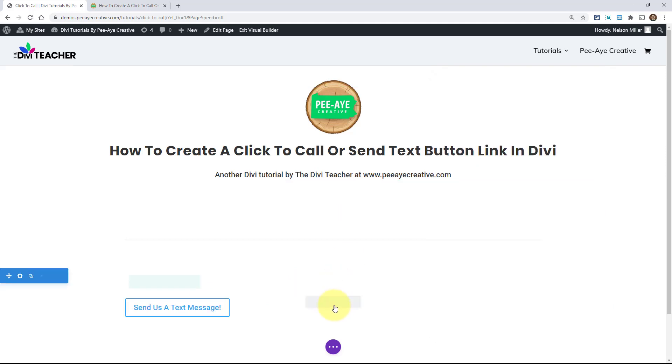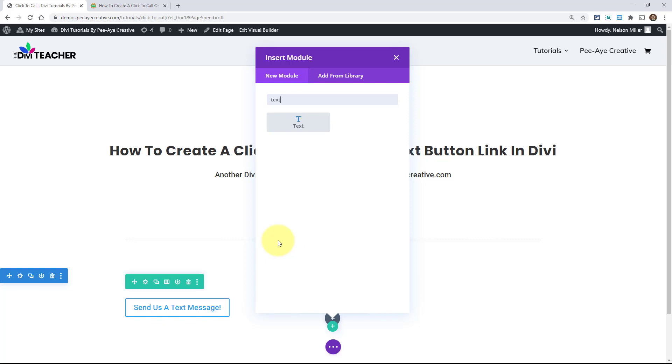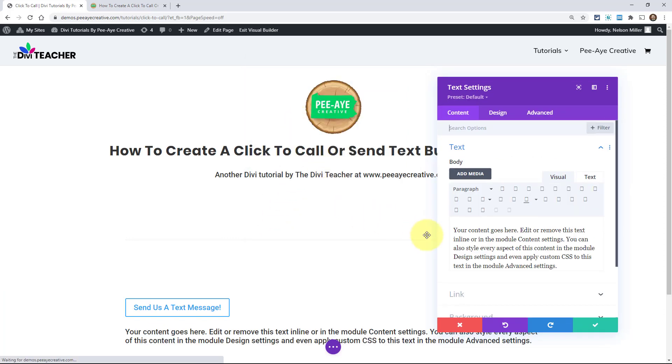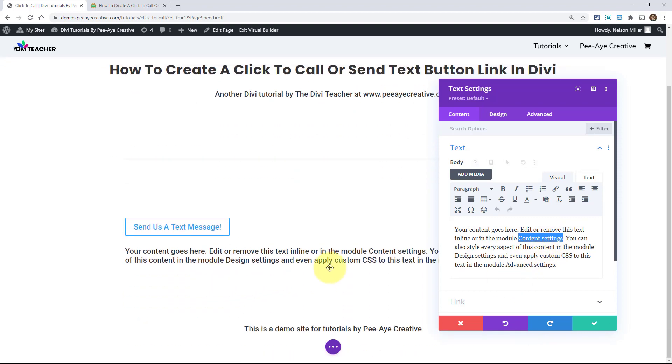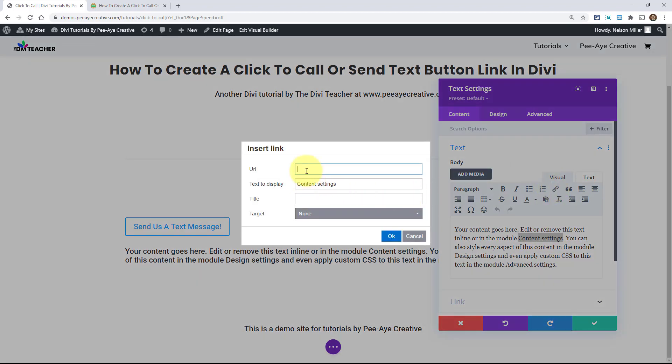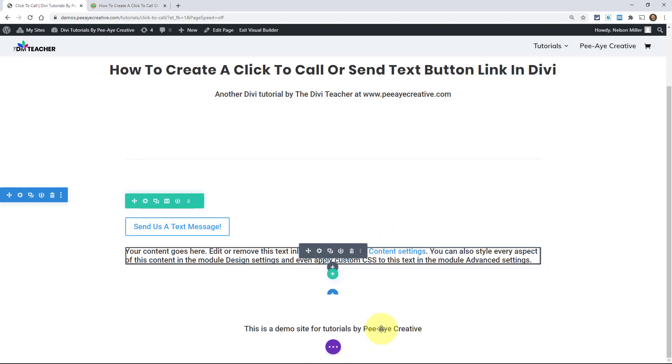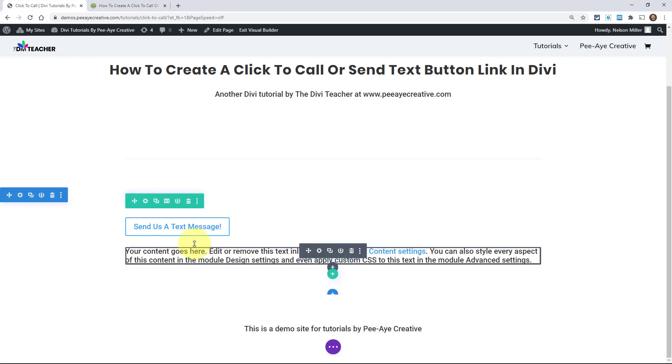And then the other thing I wanted to show you, if you were using, if this was just text, right, instead of a module link, let's say like this here, I wanted to make link to a phone call or text message. Just highlight the text and then you can go in here and you could do the same thing right here. T-E-L, one, two, three, four, five, six, seven, eight, nine, zero. And then target new window. And then clicking that link there will do that. So it's really the same exact thing as the module link. So again, you can do this in any module.